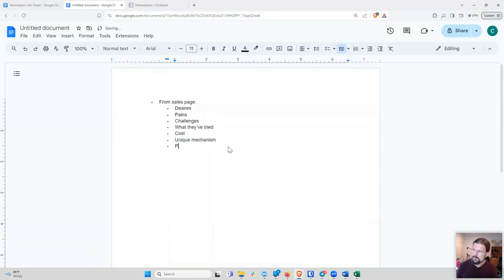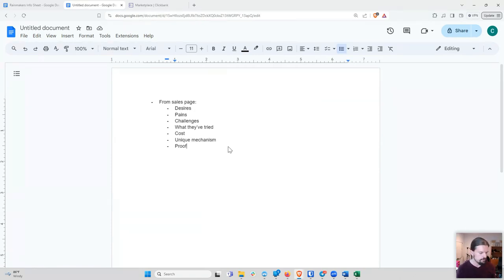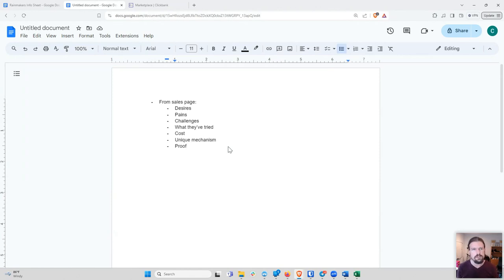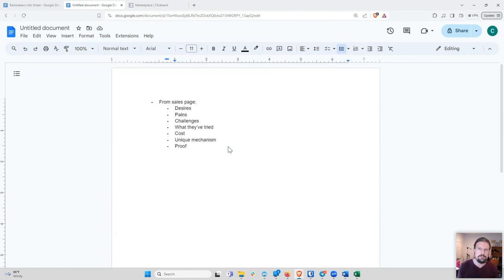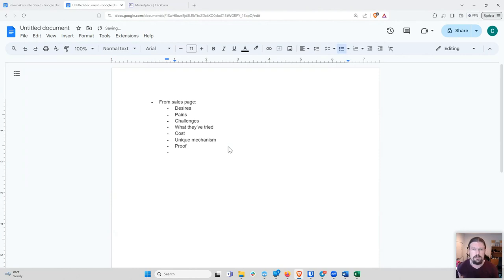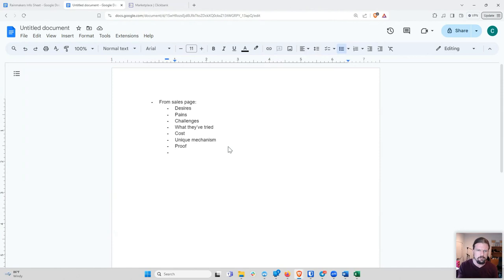Next thing is proof. We did a whole lesson on this a few weeks back. You can go back to the YouTube if you want to take a look at that. But that's like evidence. That could be studies, scientific studies. It could be quotes from people who are well known. It could be testimonials or case studies from people who have used the product and it's worked for them. Just things that give logical evidence that this is real, this is legitimate, and this is going to work for you.